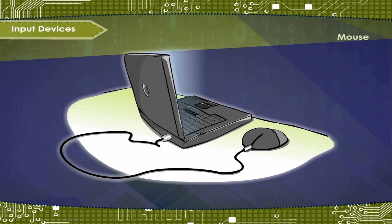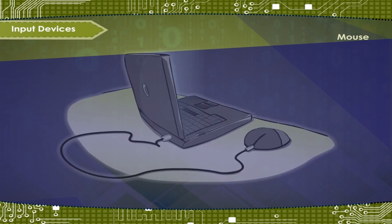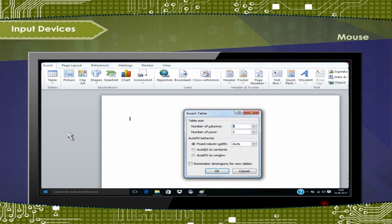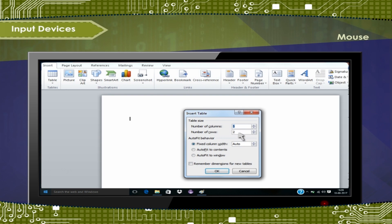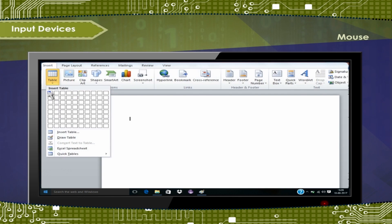Mouse. It is a pointing device which is used to control the movement of cursor on the screen. It is also used for selecting and opening programs, files and folders, making drawings, and for various other purposes.